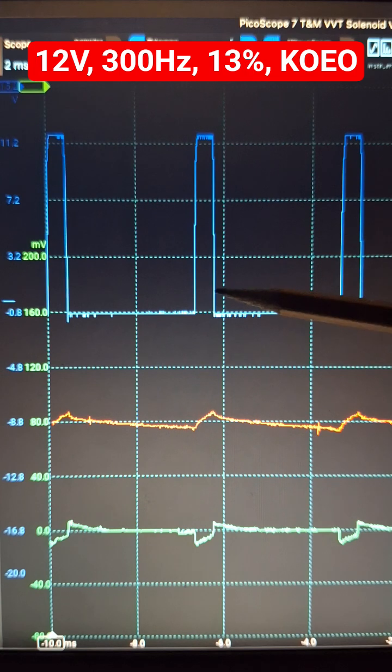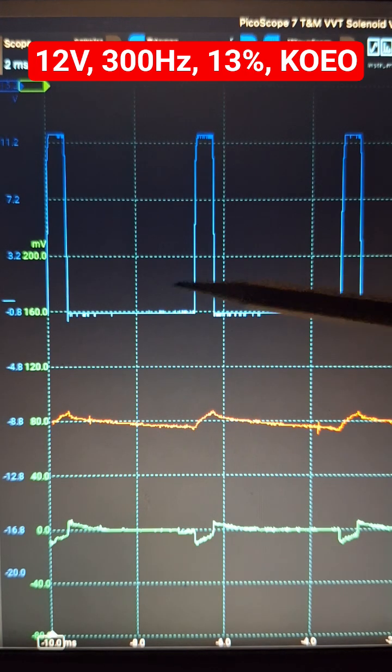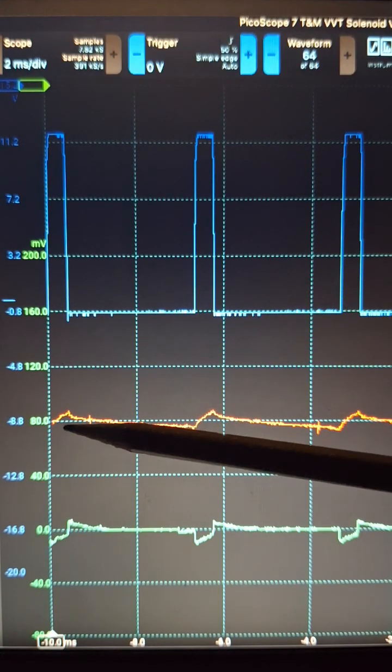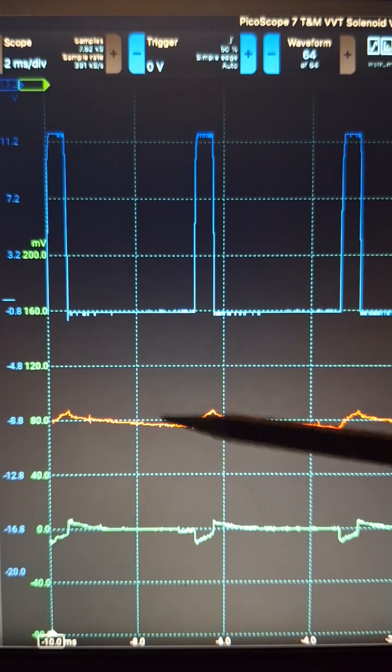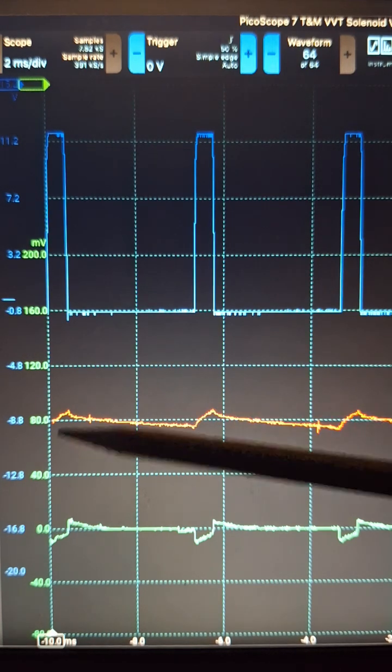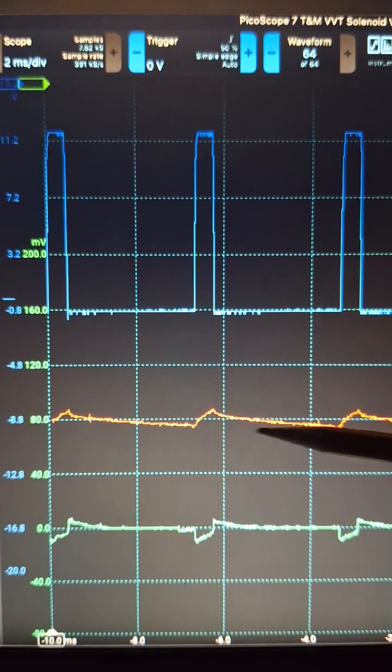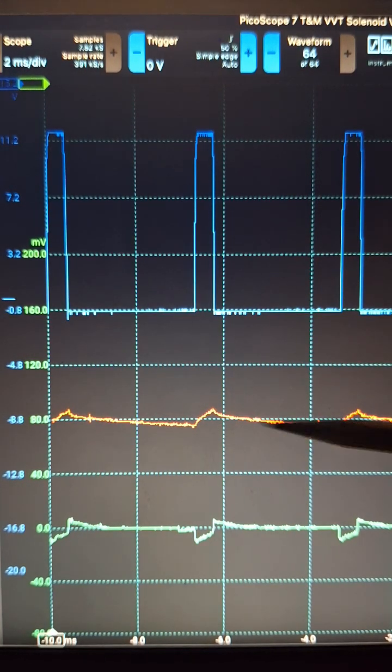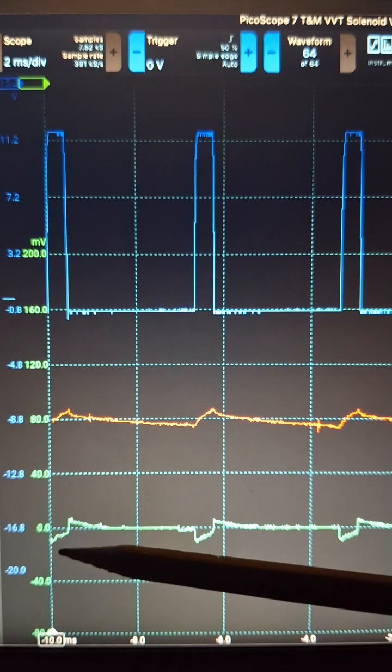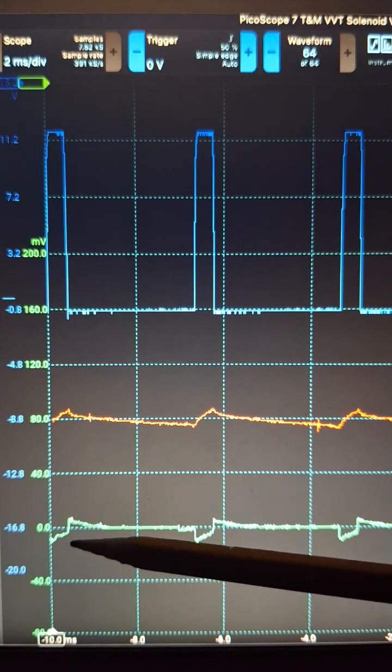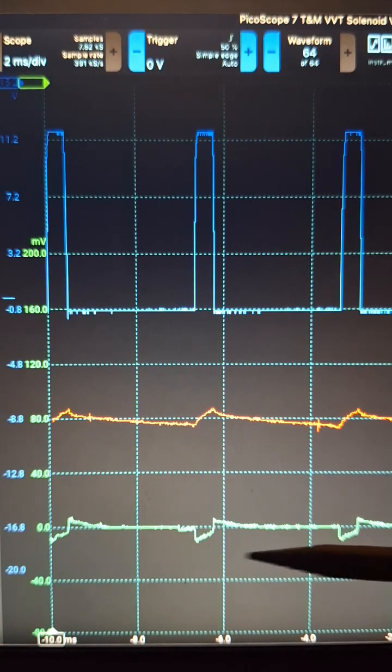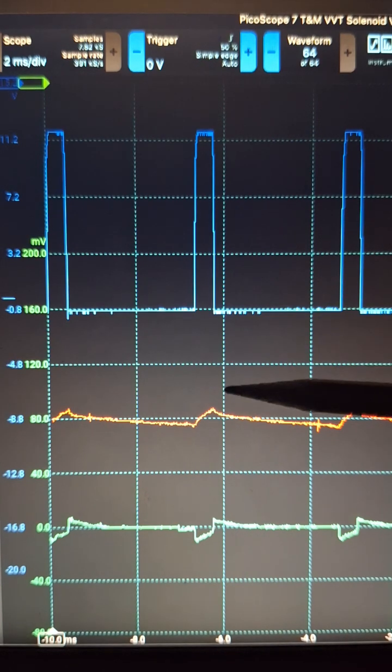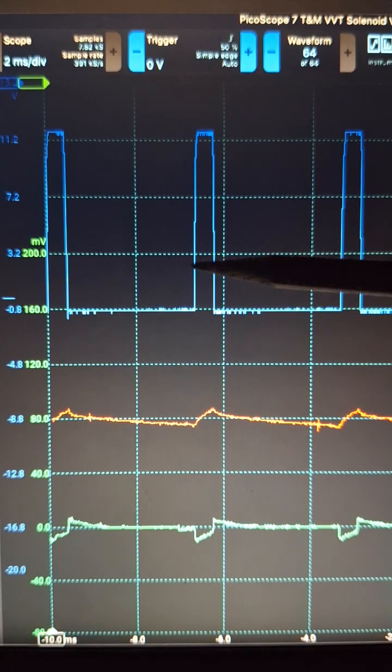and it's at 13% duty cycle right now. The next trace down is amps using an amp clamp, averaging around one amp. The lower trace is the induced EMF. Because the signal is